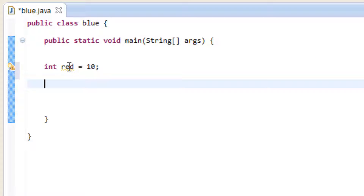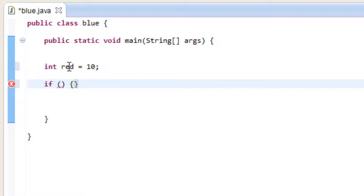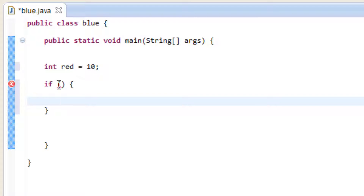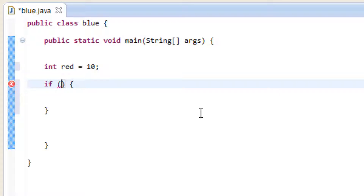Now we're going to start the if statement. To start an if statement you have to type in if, open and close parentheses, open curly brace, close curly brace. In between the open and close curly braces we're going to hit enter a few times. Now inside the open and close parentheses we're going to test two values, and we're going to use different comparison operators to do it. First off we've got to type in red because we're going to test the value of red.